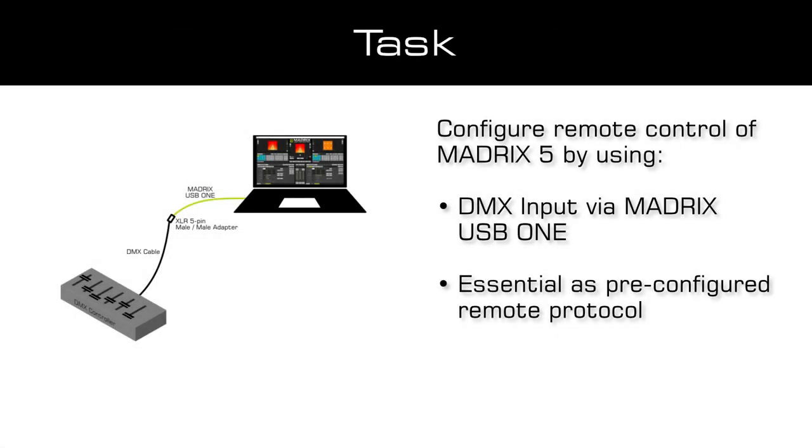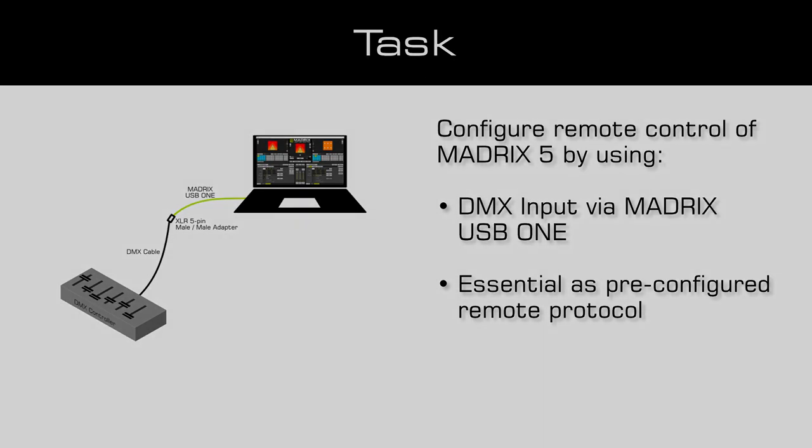In our task, we have to configure the connected MatrixUSB1 as an input interface. To control Matrix remotely with a DMX controller, the pre-configured essential remote protocol should be enabled with the start channel 1.